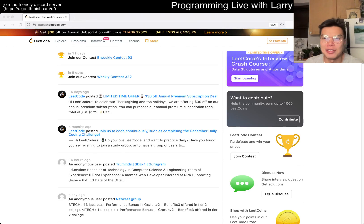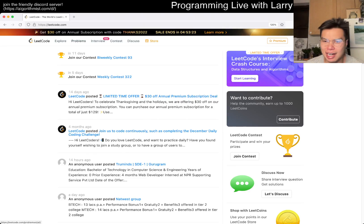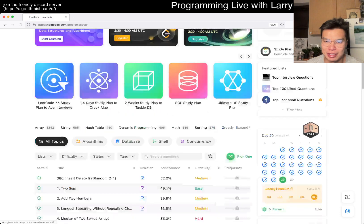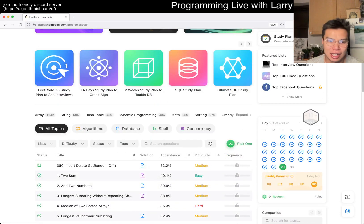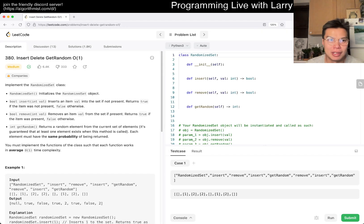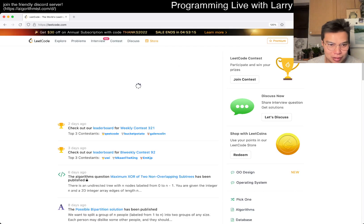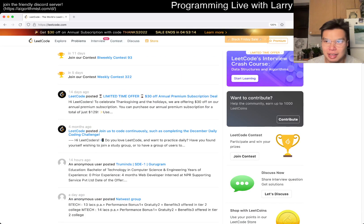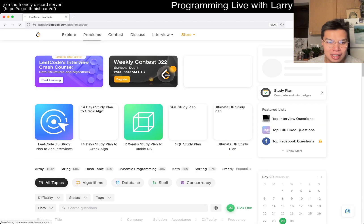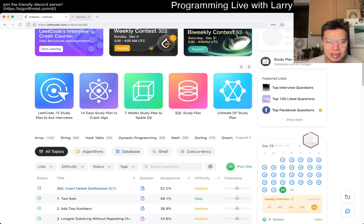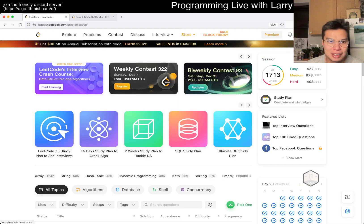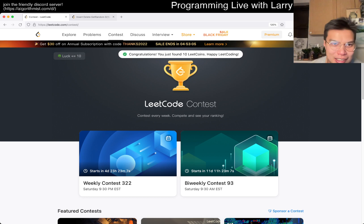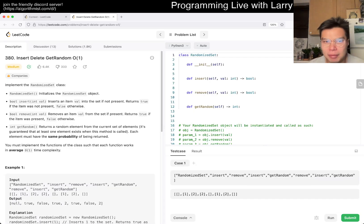Hey, hey everybody. This is Larry. This is day 29, I think, of the November Legal Day Challenge. Hit the like button, hit the subscribe button, join me on Discord. Let me know what you think about today's problem. Yeah, it's a little bit later in the day, so I don't think I'm going to do it. We'll see.